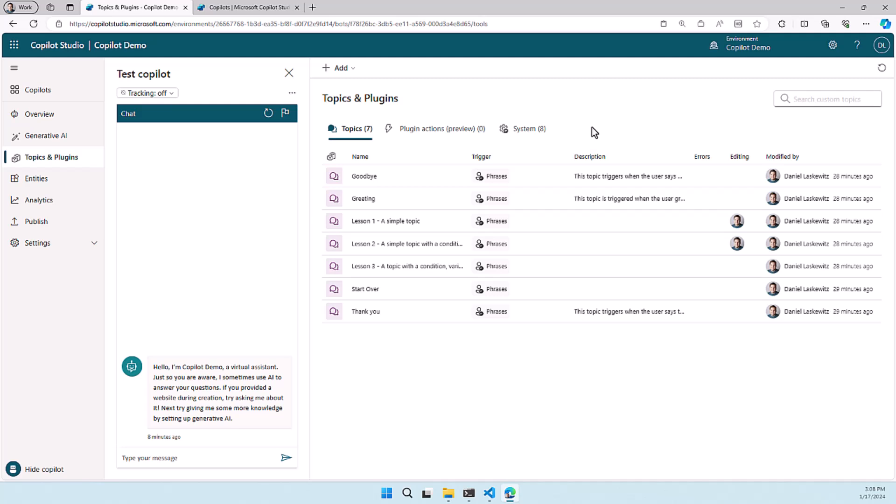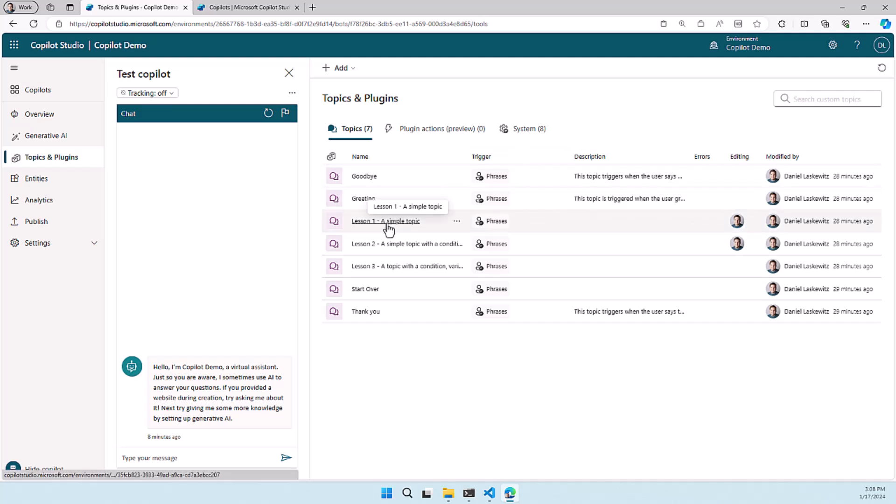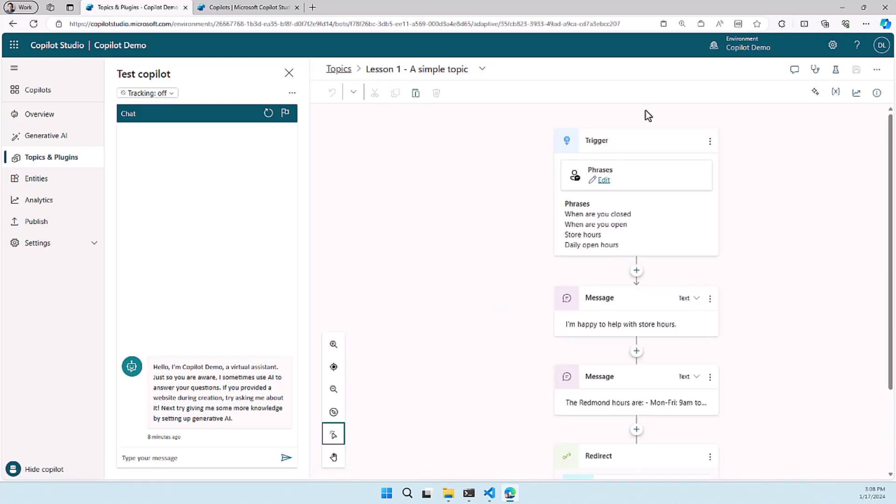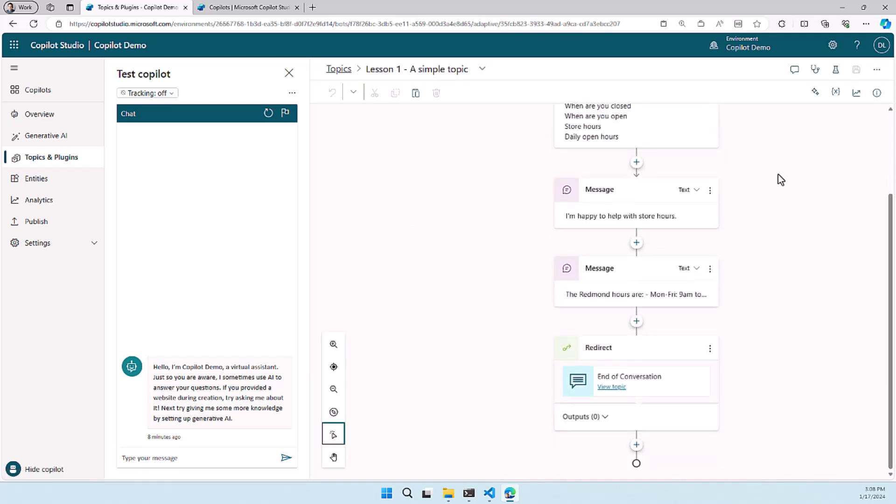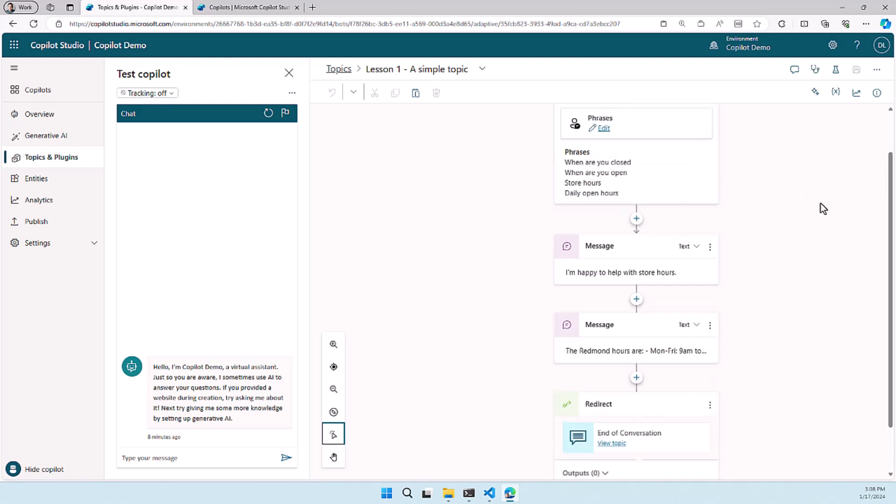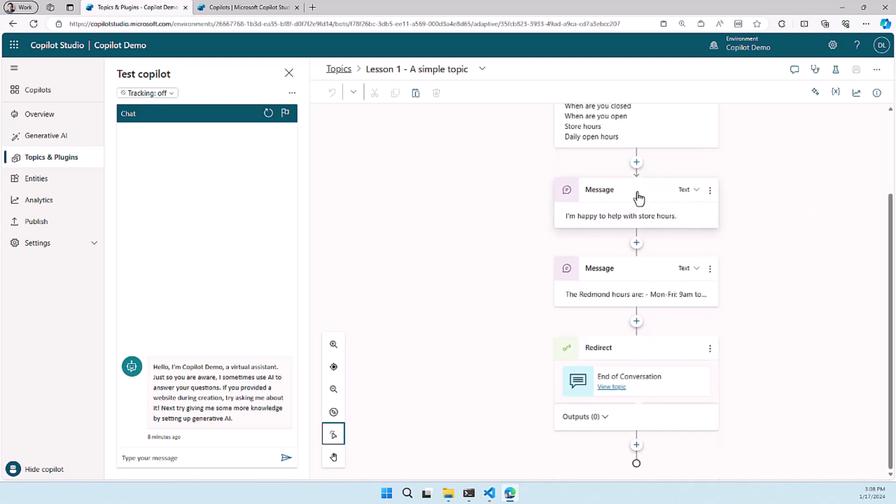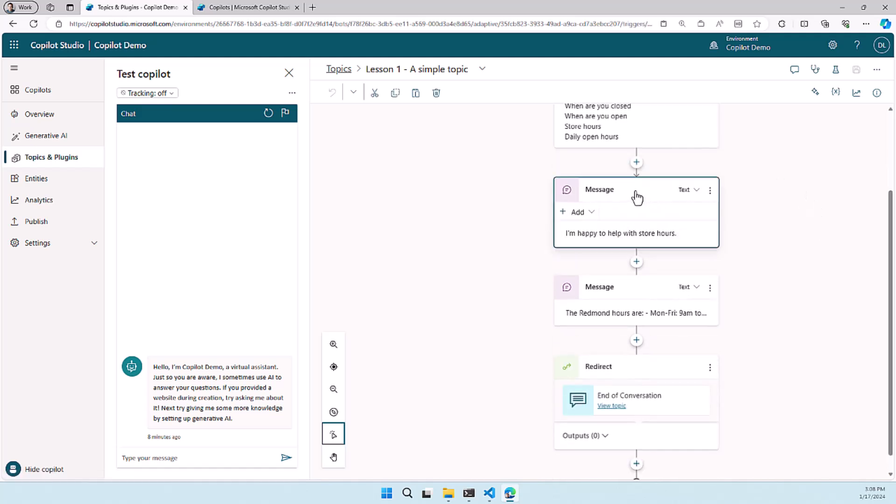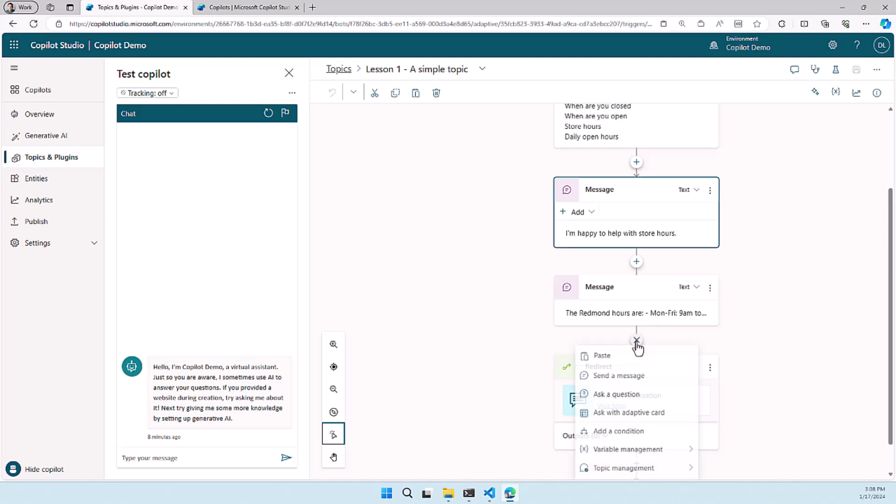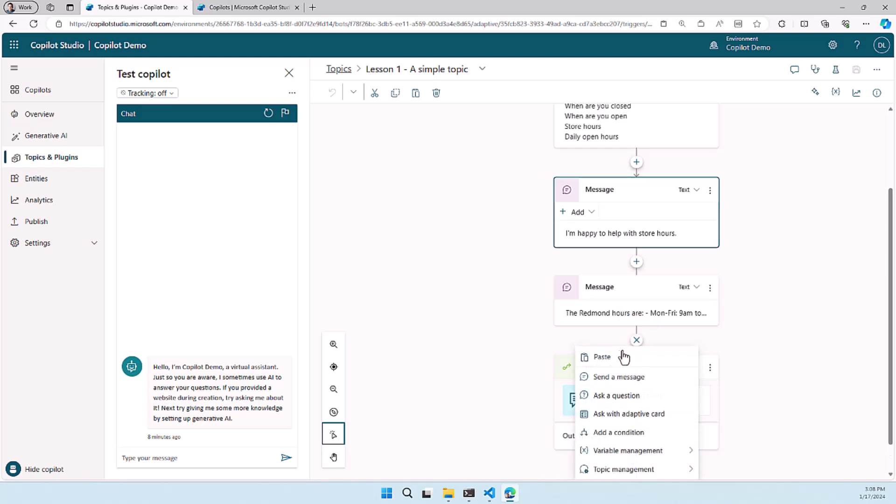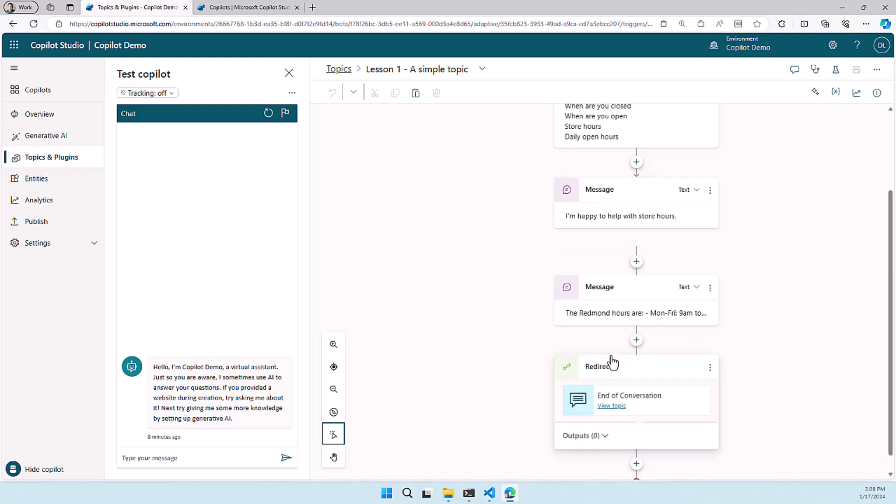In this demo I would love to show you how you can use copy and paste inside of Copilot Studio. So what you can do there is open up a topic, you can select a message that you want to copy for instance, you can hit the copy button here, you also have cut and paste and delete, but if I want to copy this to another part of this topic I can just hit the plus and hit paste and then it will copy the same message in there.